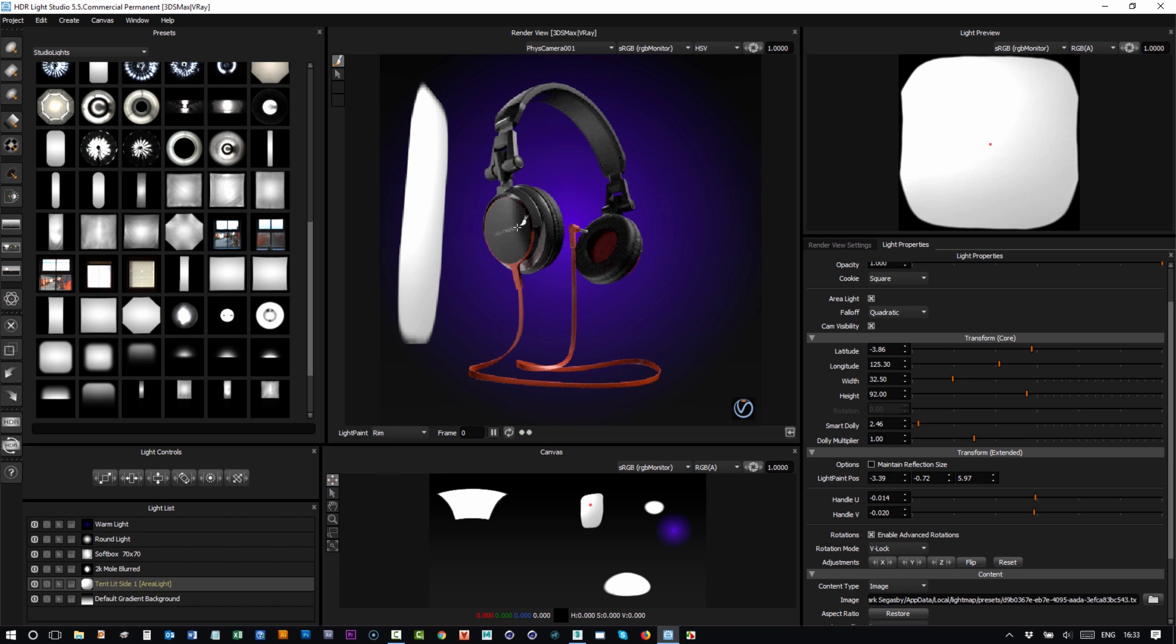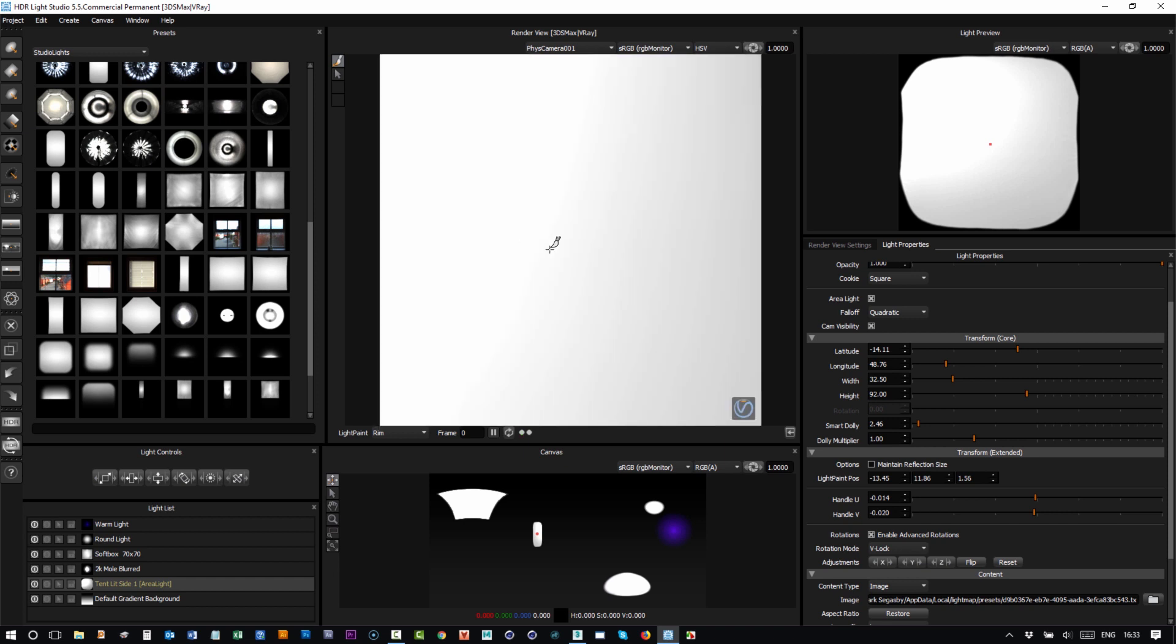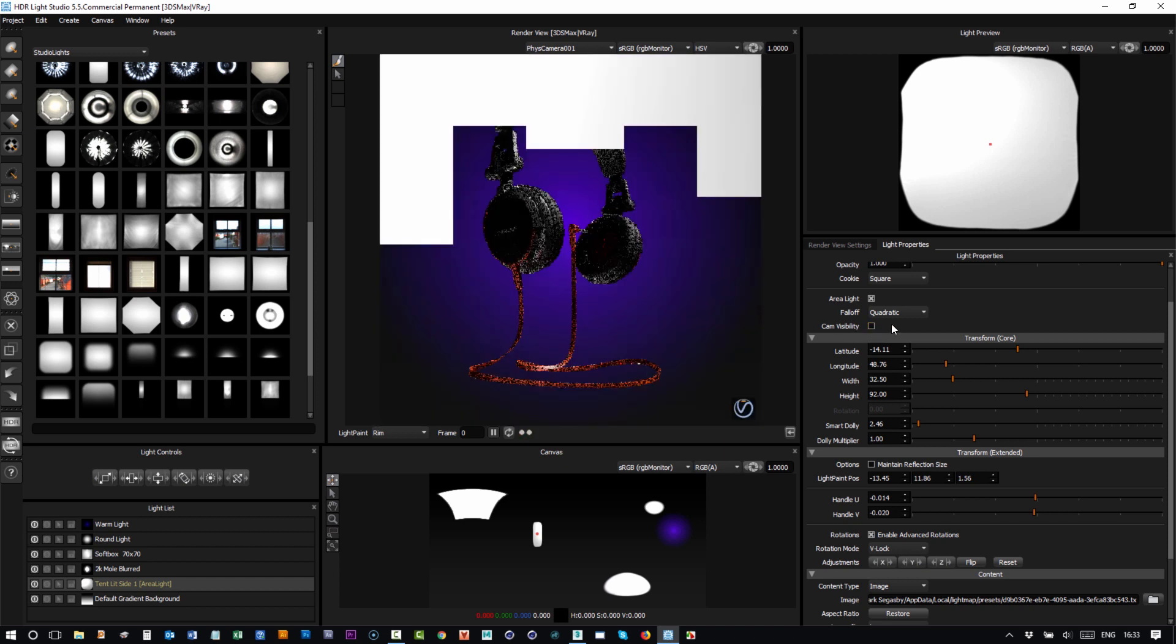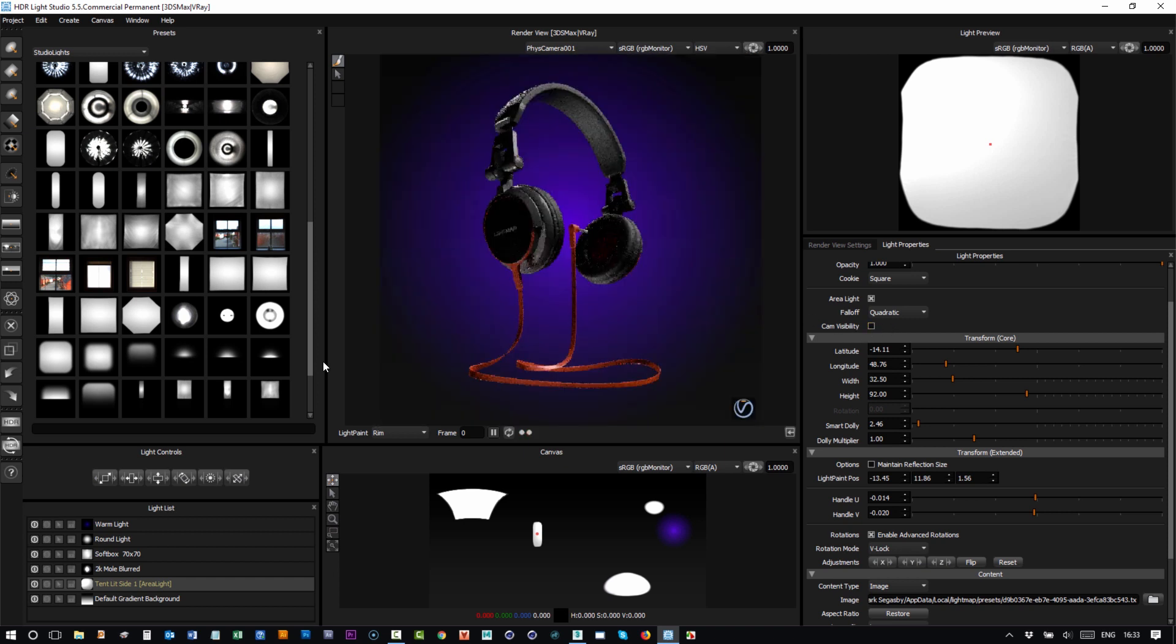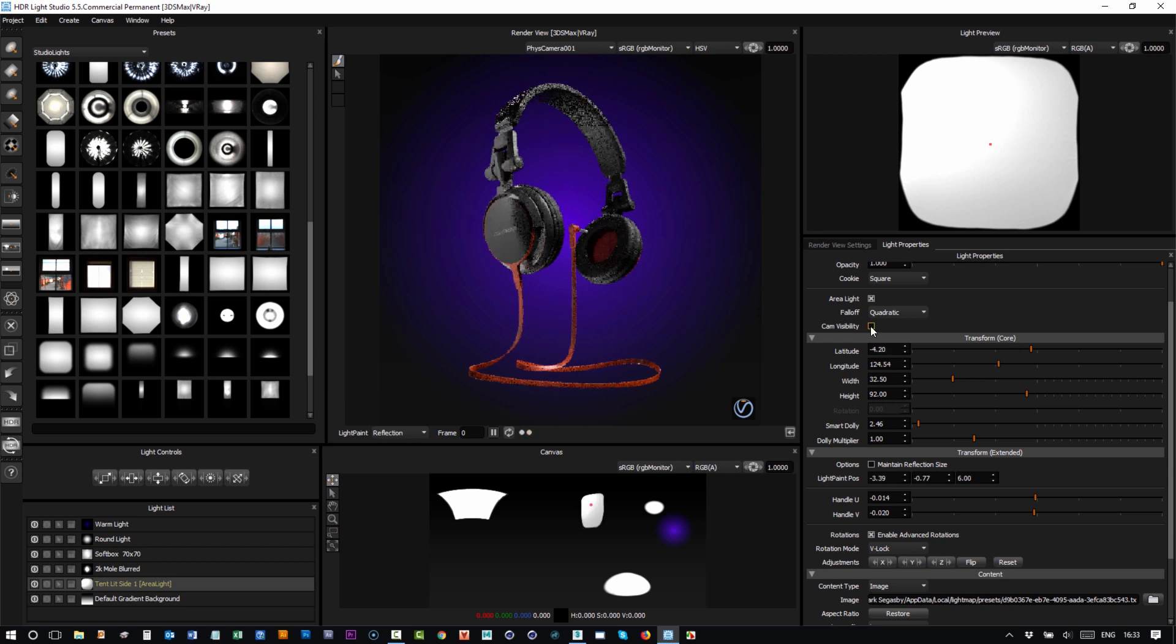And then the usual process to finish lighting: you press the HDR button, you give the file a name, and press render.